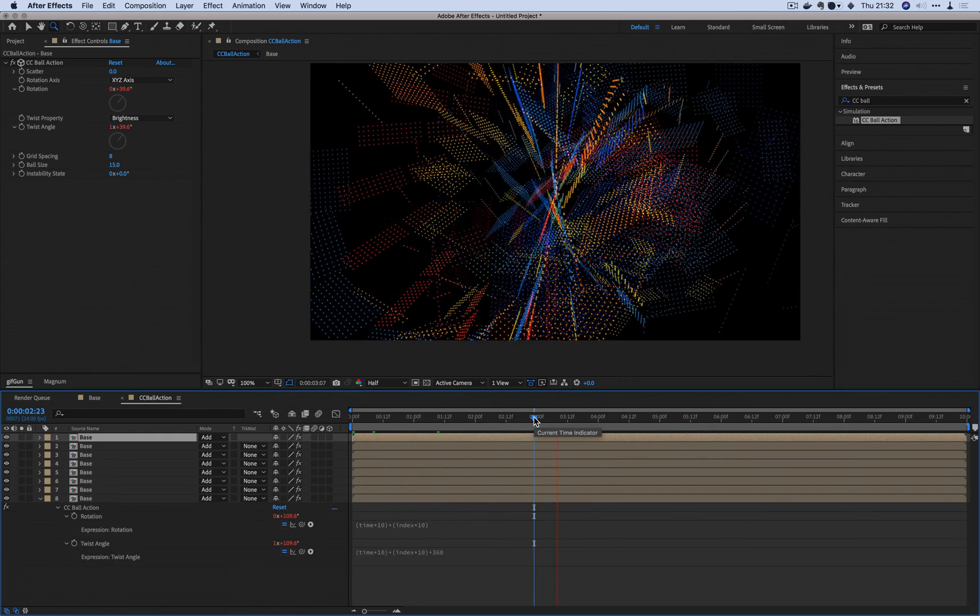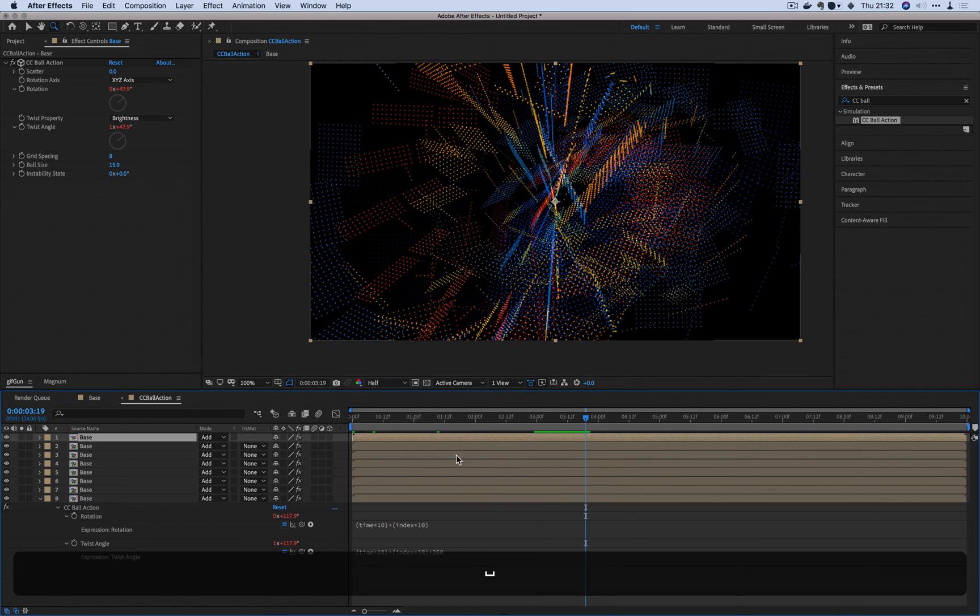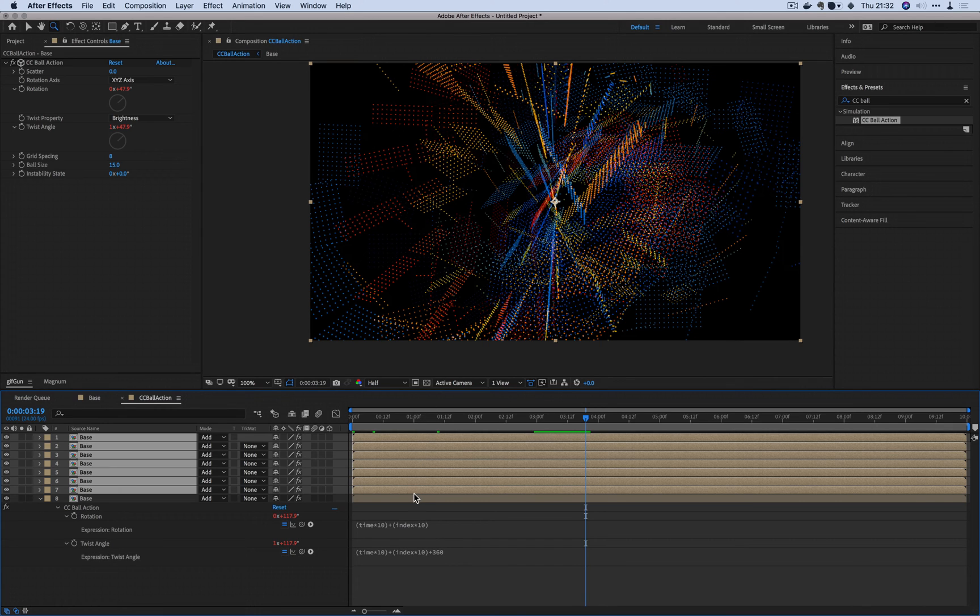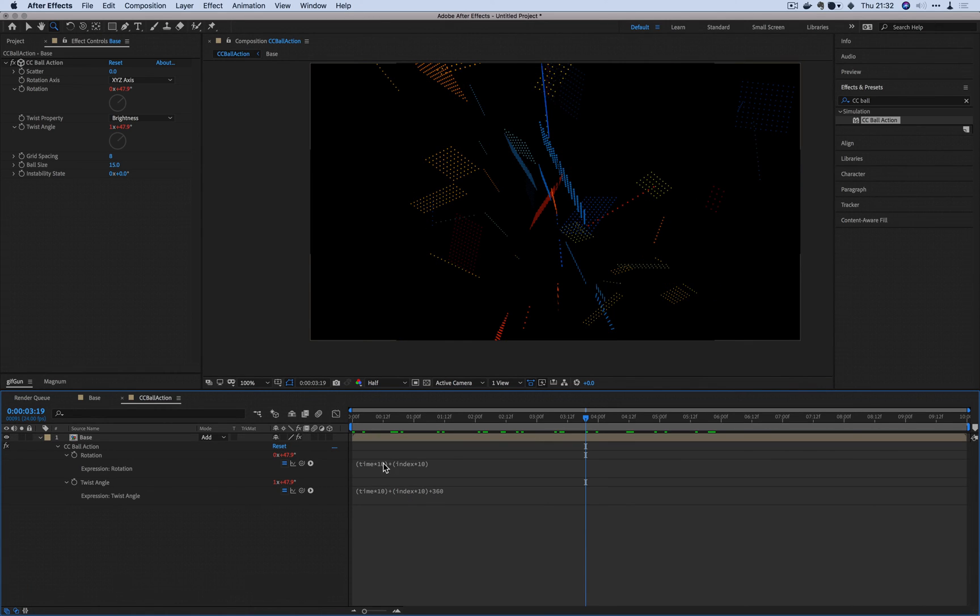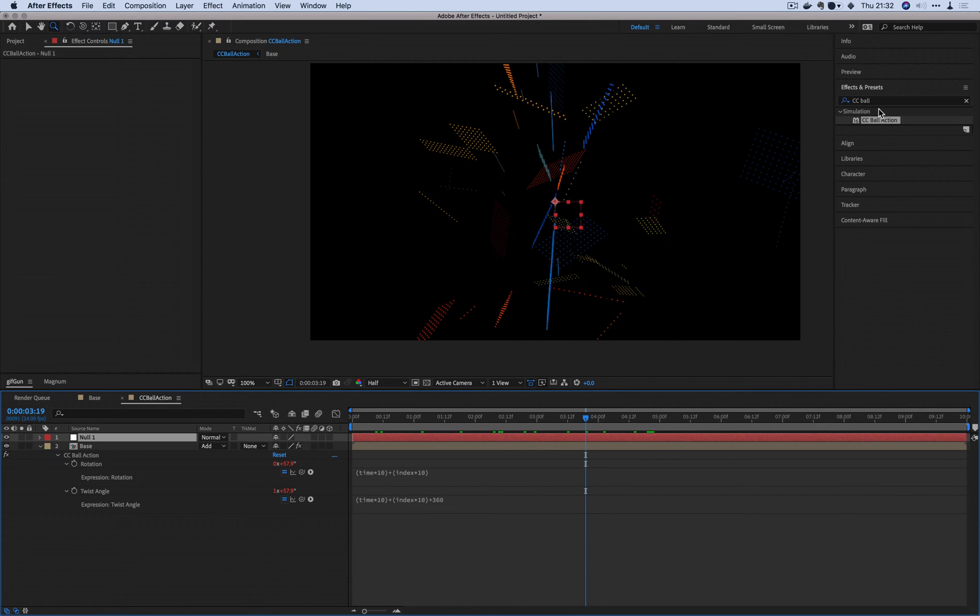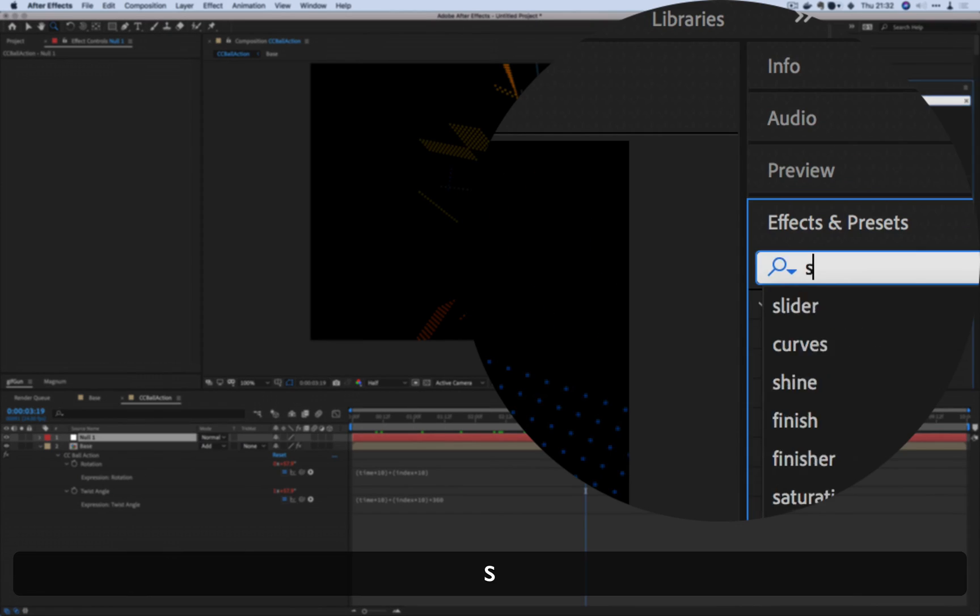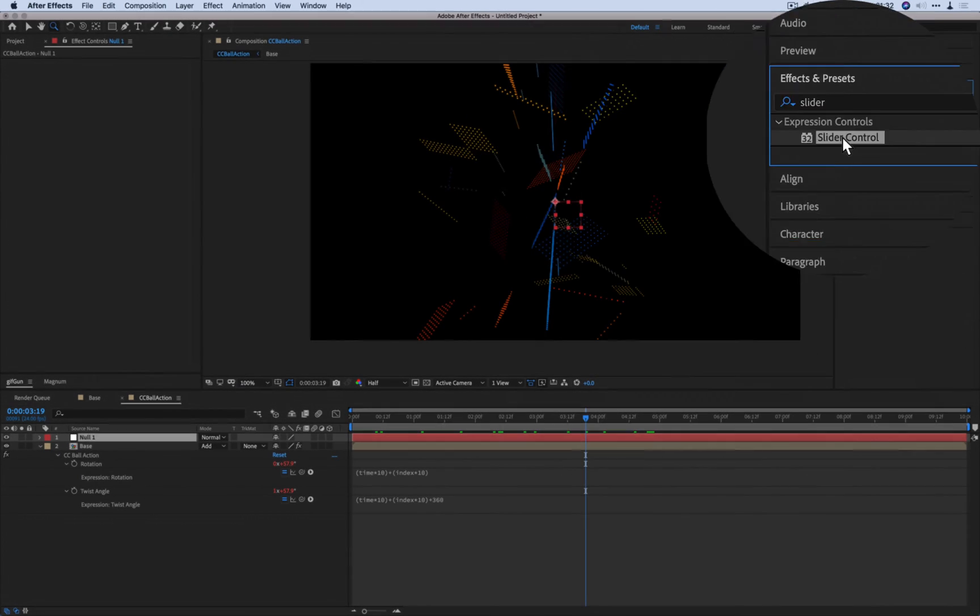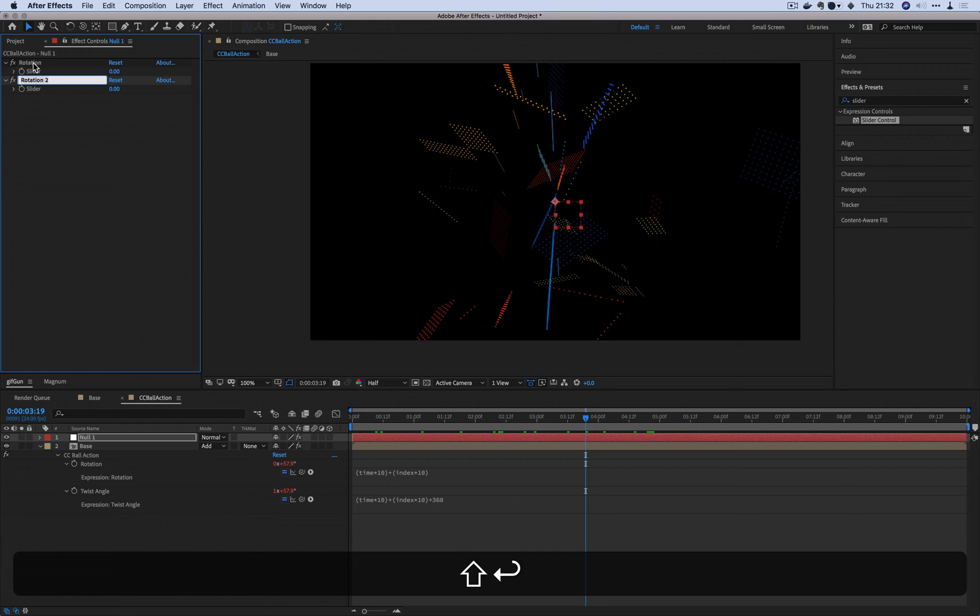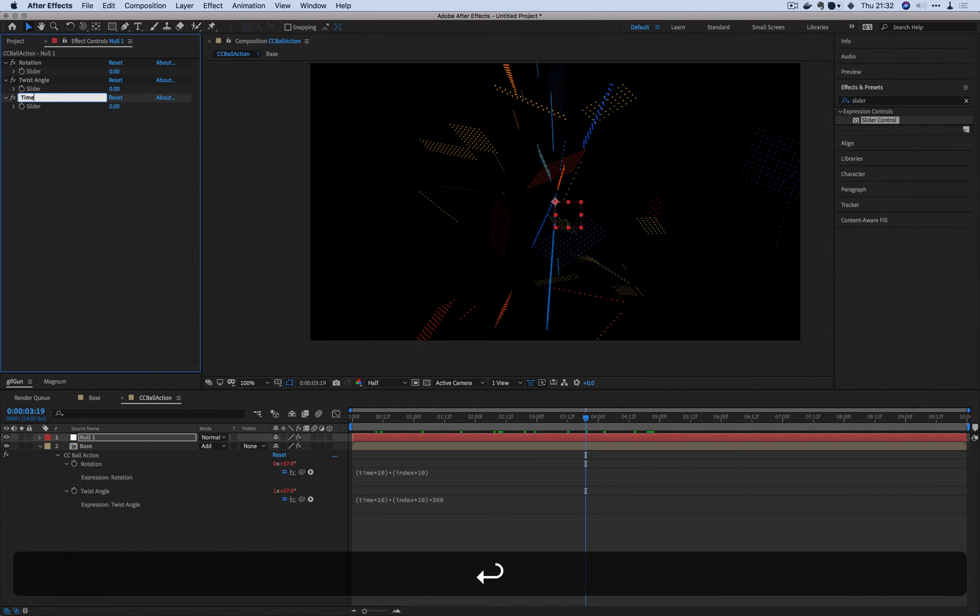So if you've been noticing, I have to each and every single time delete all this, input a different number and then go back. That's just a pain. Let's do something about that. So first of all, I'm going to create a control box using a null and slider control.